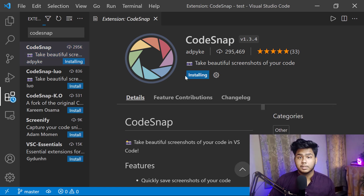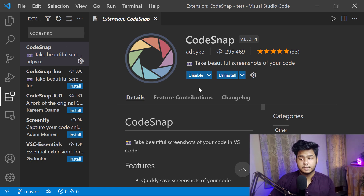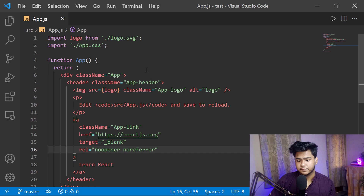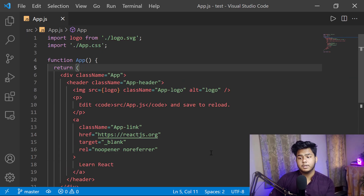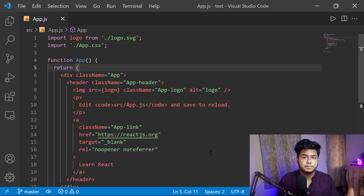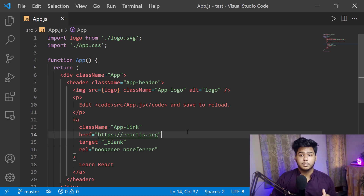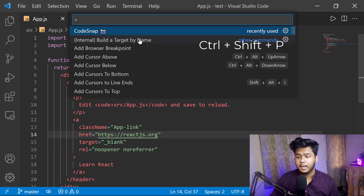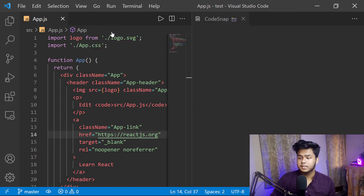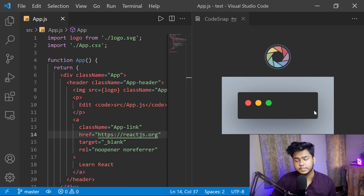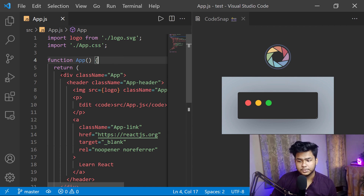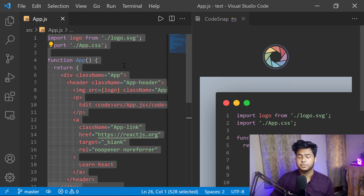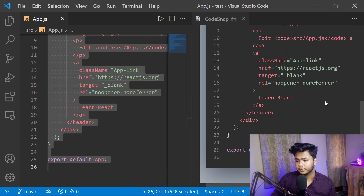Simply click on install and it will install for you. You can see it is installed. Now to use it, if I am in the app.js file — a JavaScript React file — and I want to share this code in a beautiful manner with friends or on social media, press Ctrl+Shift+P and search for Code Snap. Click on it and you will see this beautiful panel open on the side. Select any part of the code or press Ctrl+A to select everything, and it will appear in the panel automatically.